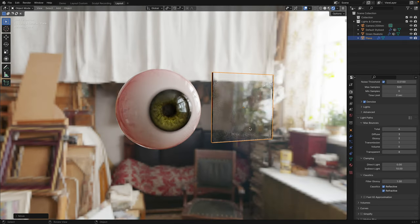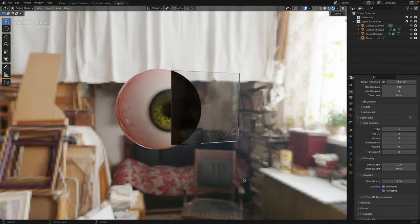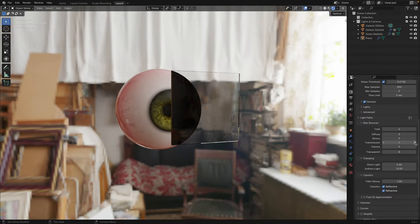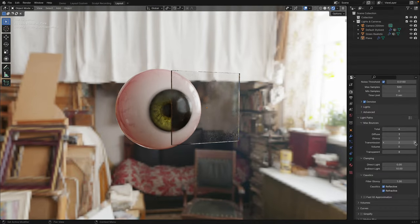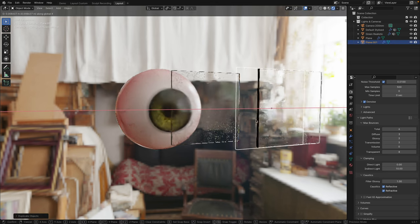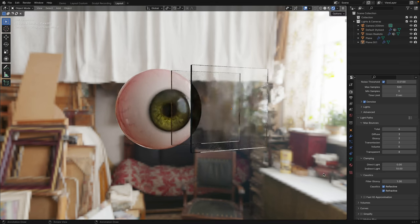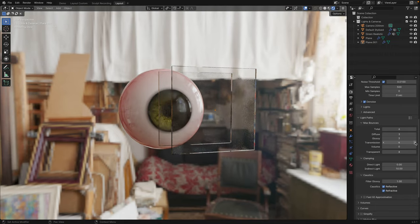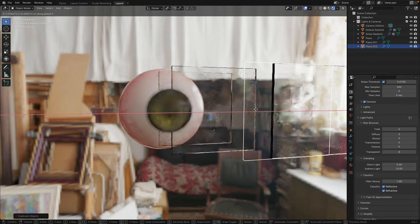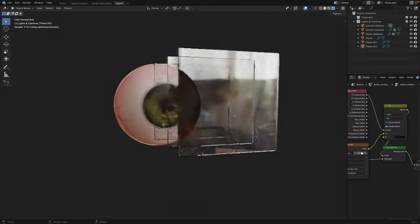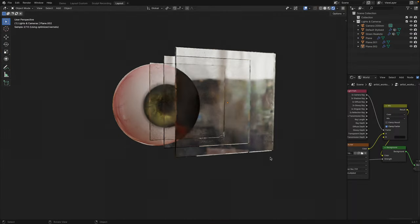I'm going to bring in this glass pane and look at what happens. It turned black again. Now, watch what happens as I turn up the transmission light path one at a time. You'll see that the iris begins to appear at three. So what happens if we bring in another glass pane? It turns black again. So let's turn up the transmission again. I'm sure you get my point. The more glass material you overlap in your scene, the more light paths you will need to rectify this phenomenon.